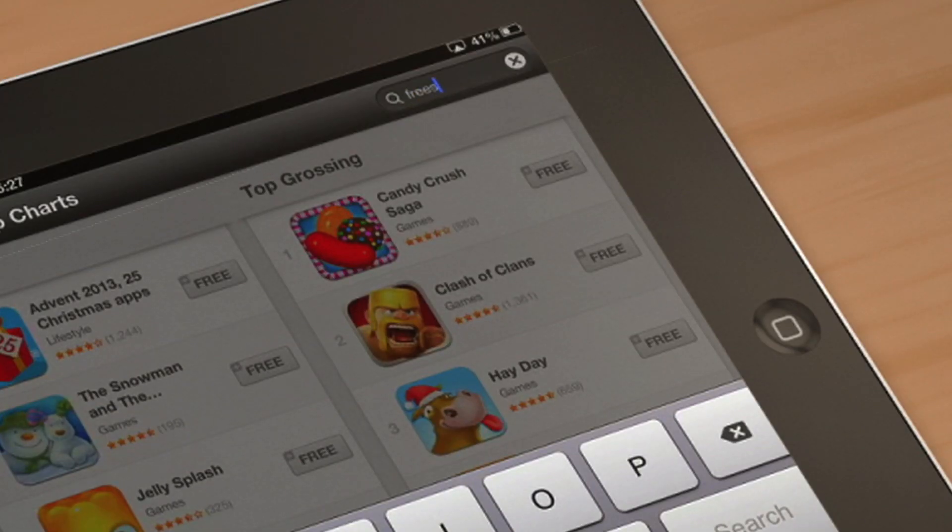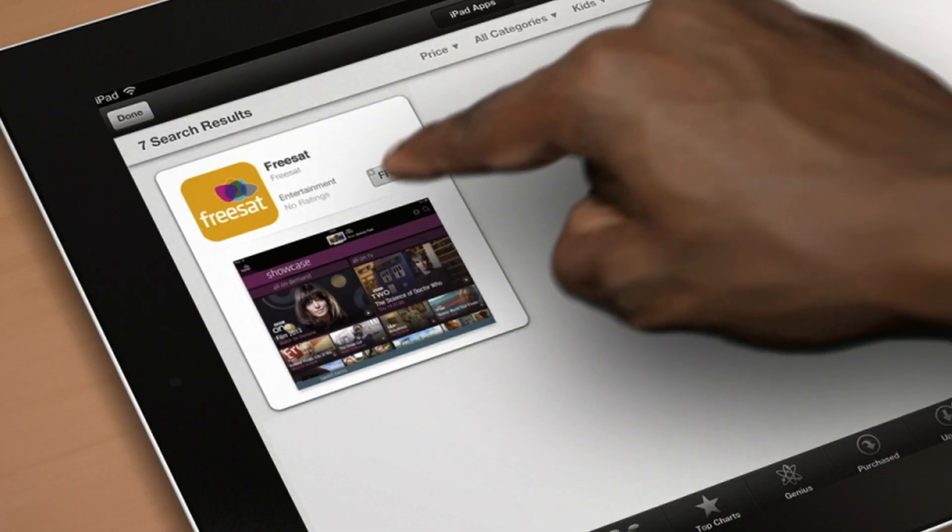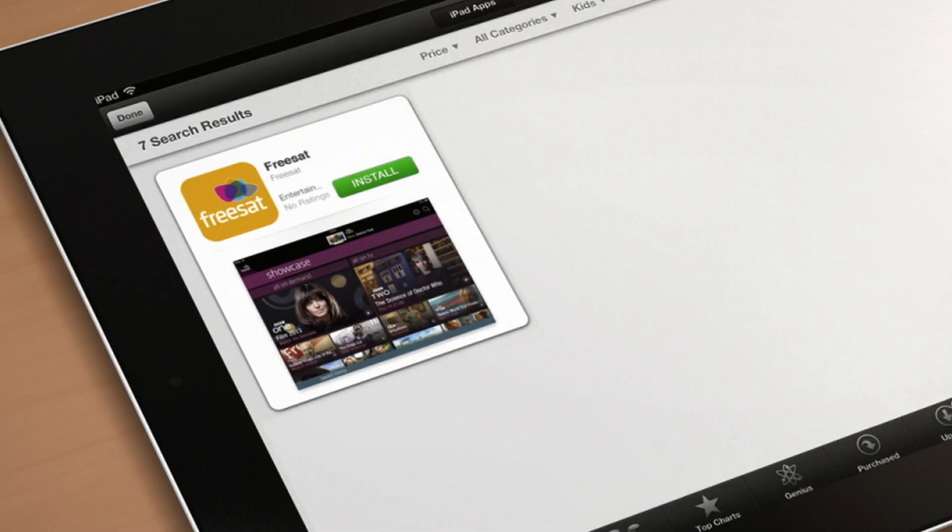You can download our smart little Tele app by searching FreeSat app in the App Store and then tapping install.